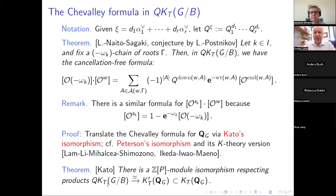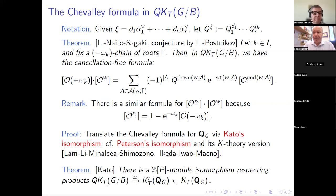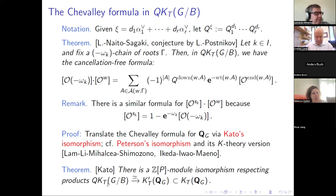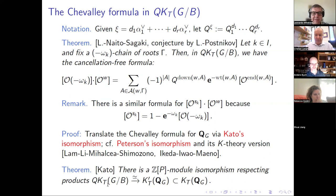That's a good place to stop before the break, after which I will show the various ramifications of these two Chevalley formulas. Let's take a five-minute break.